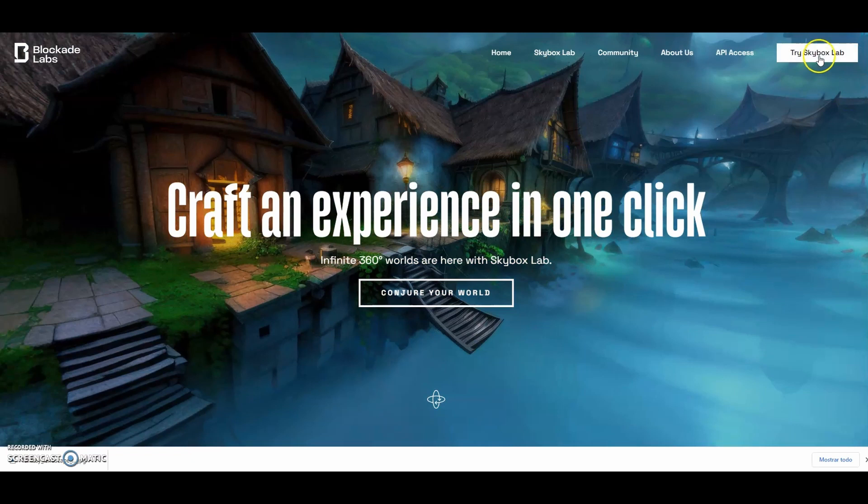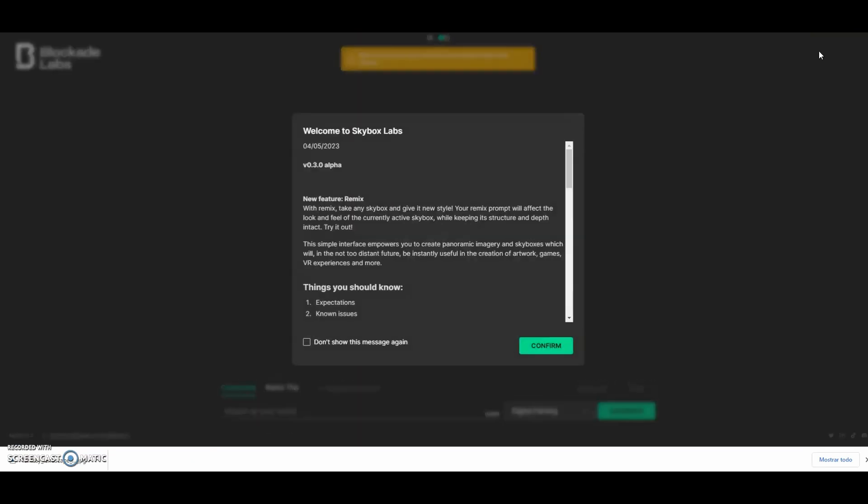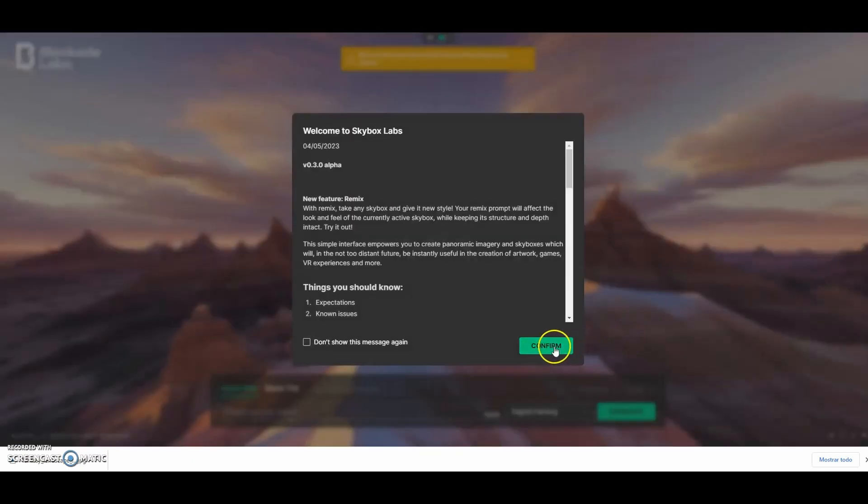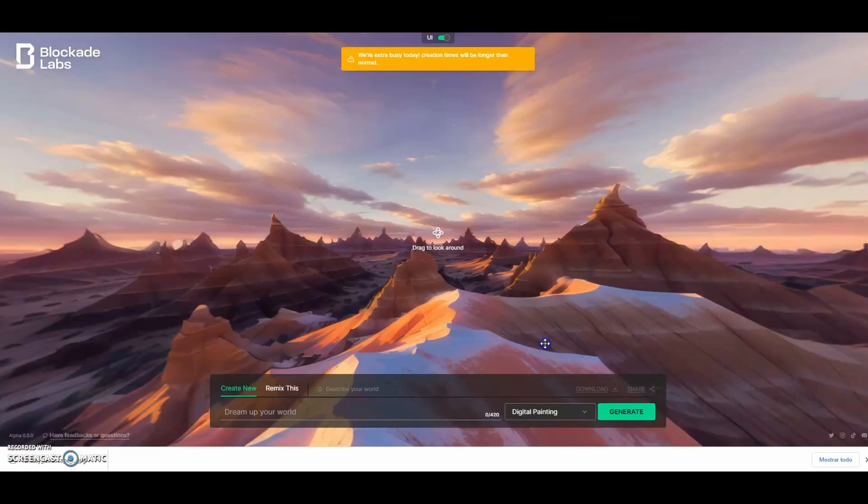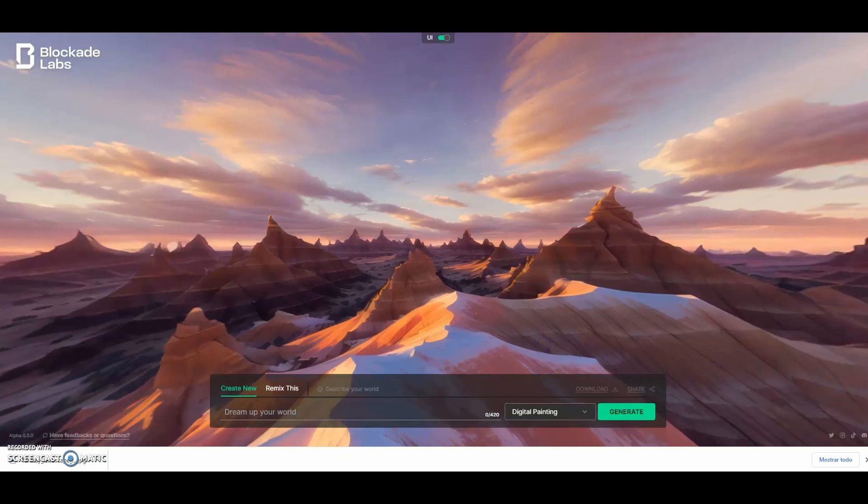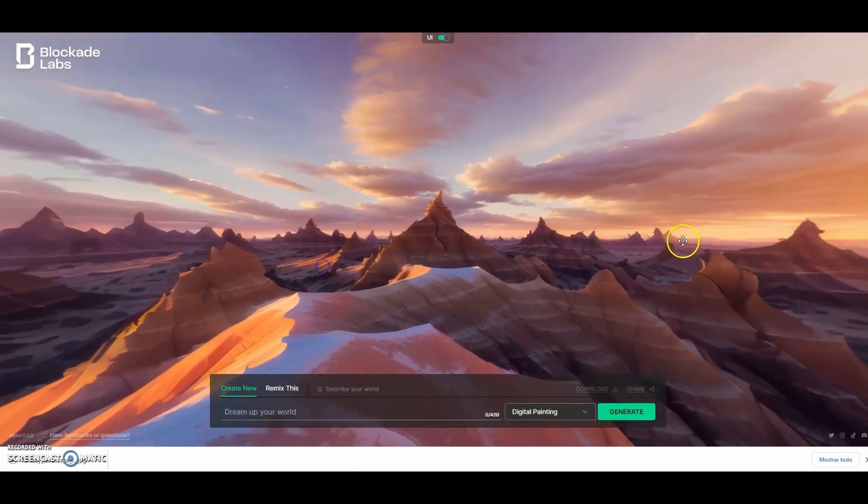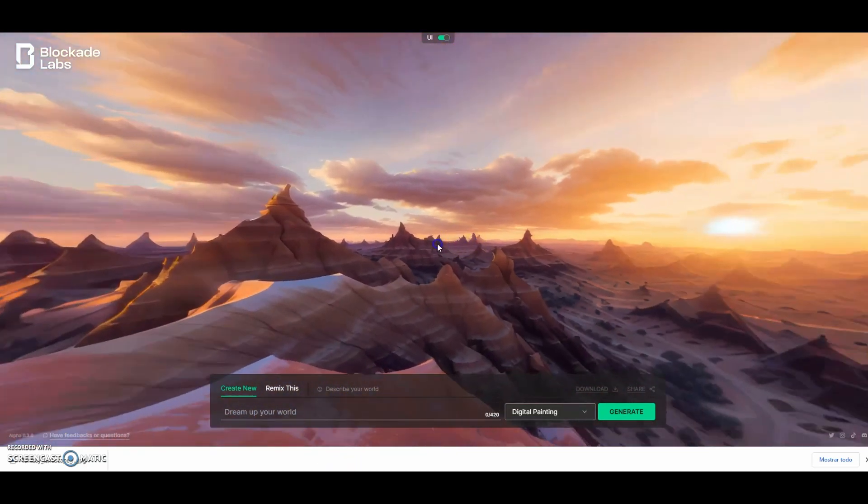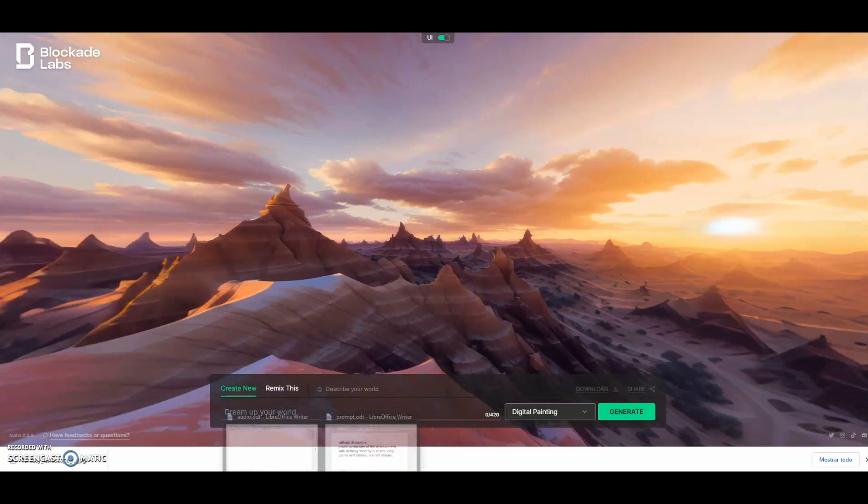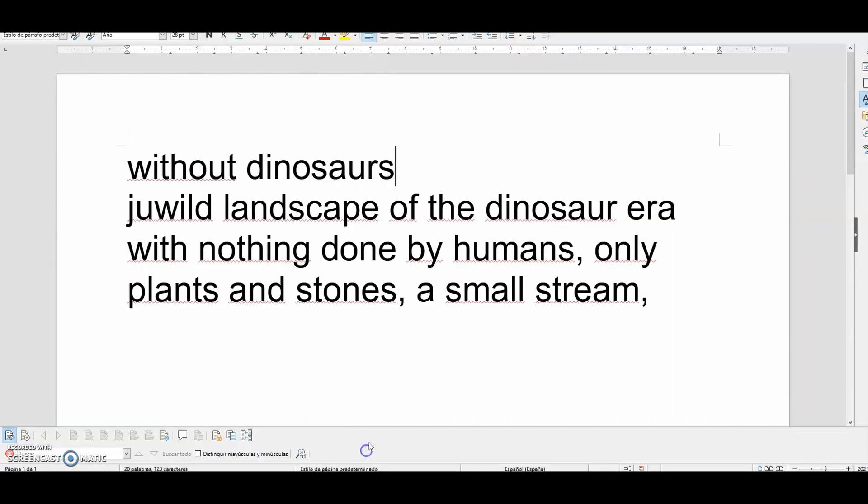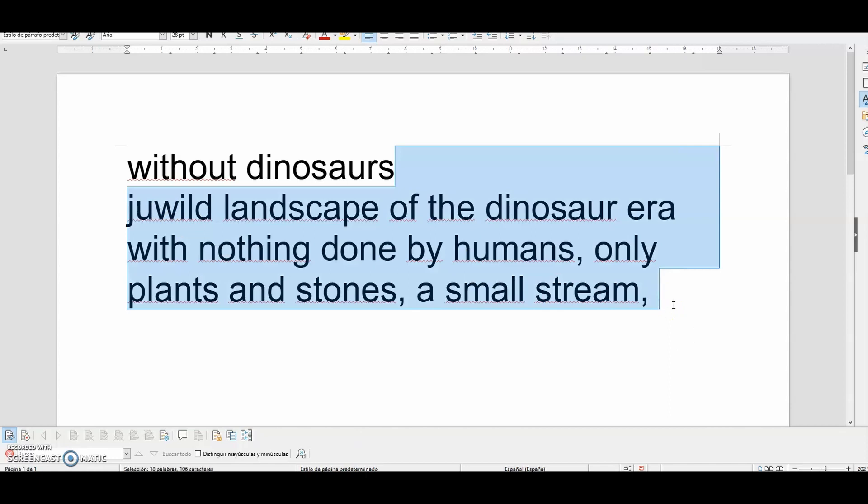Using skybox, and with the help of a text, we will get those spaces we need. In this case, this prompt to work on a dinosaur space.